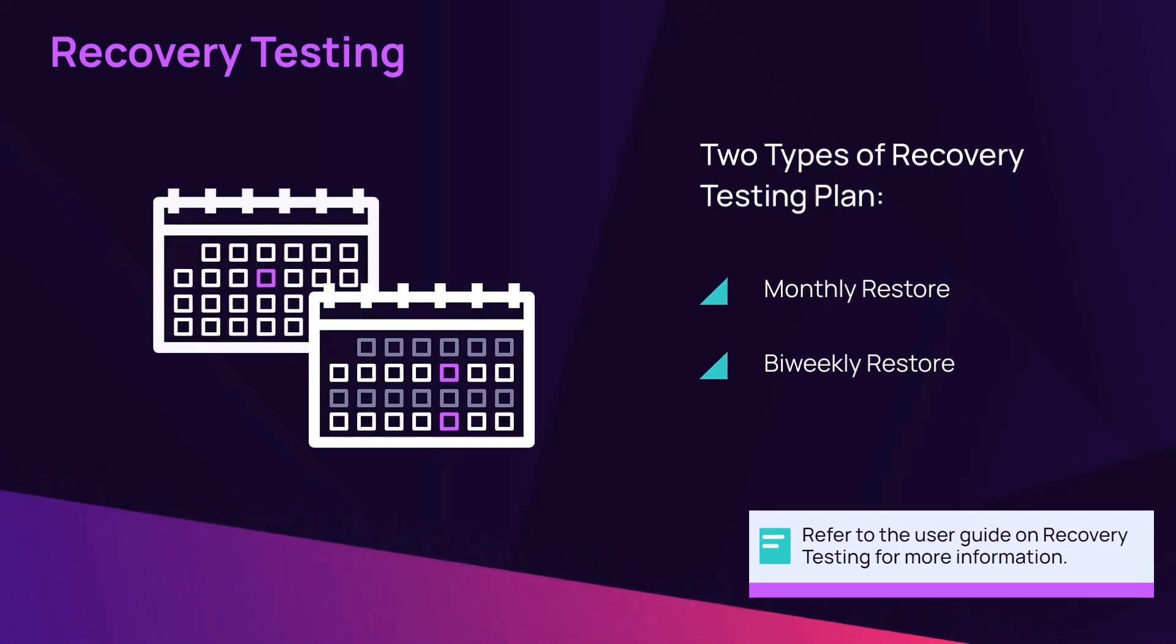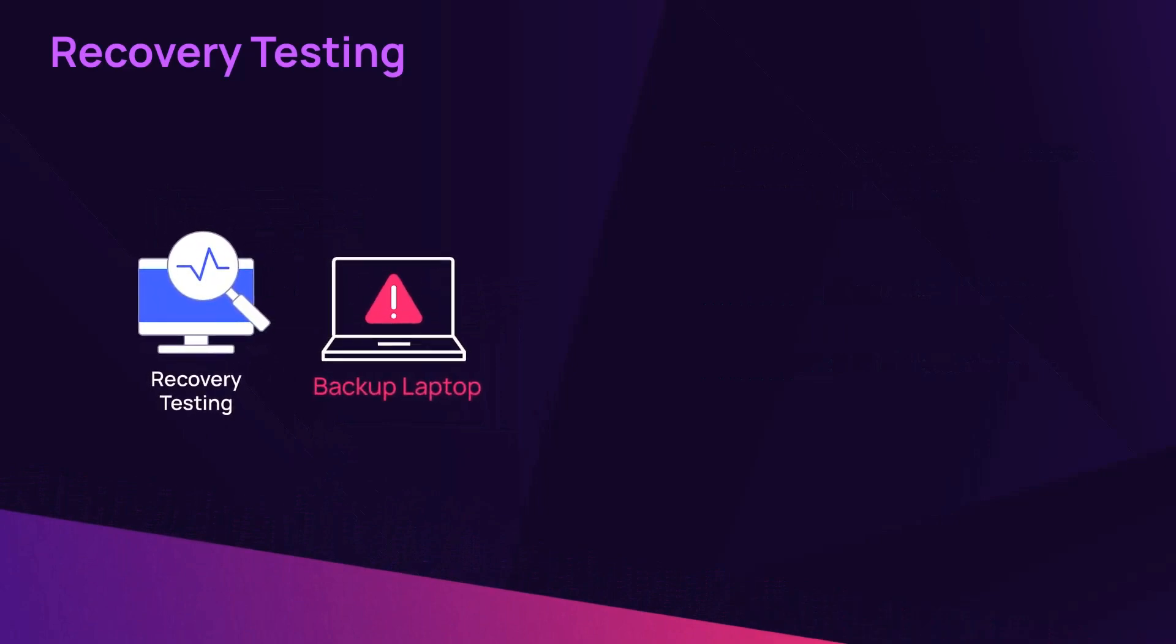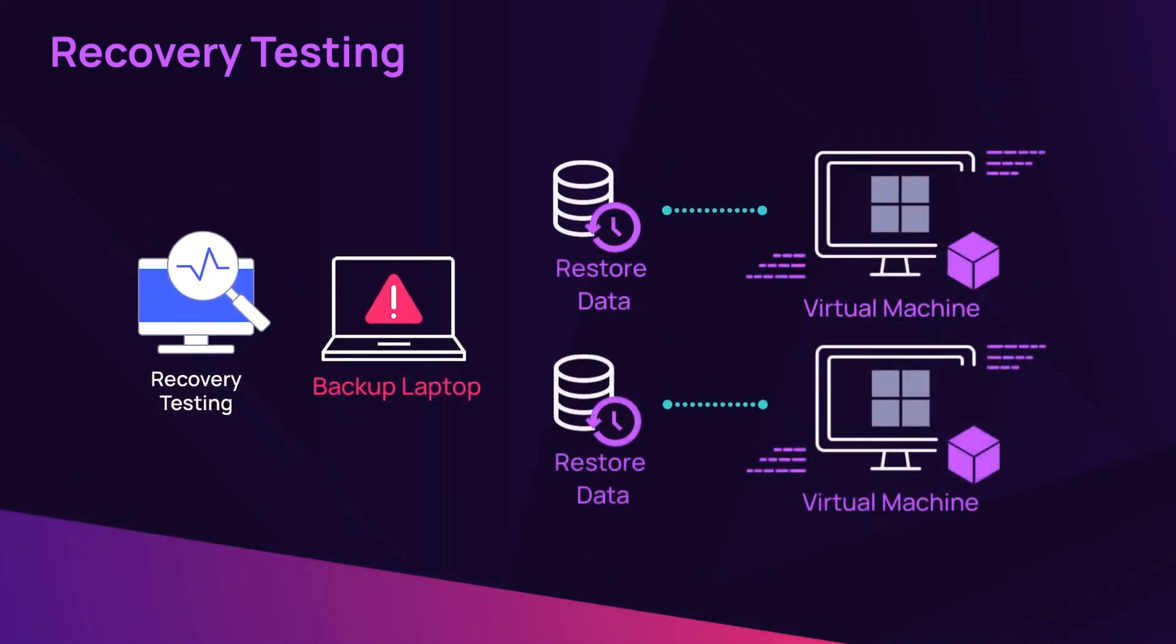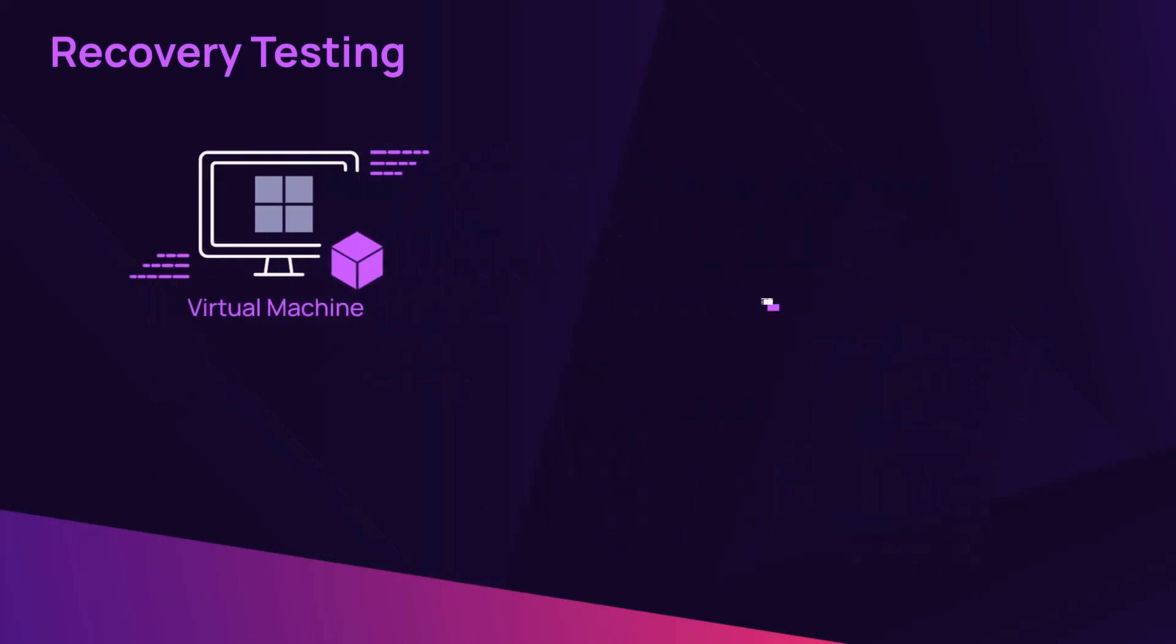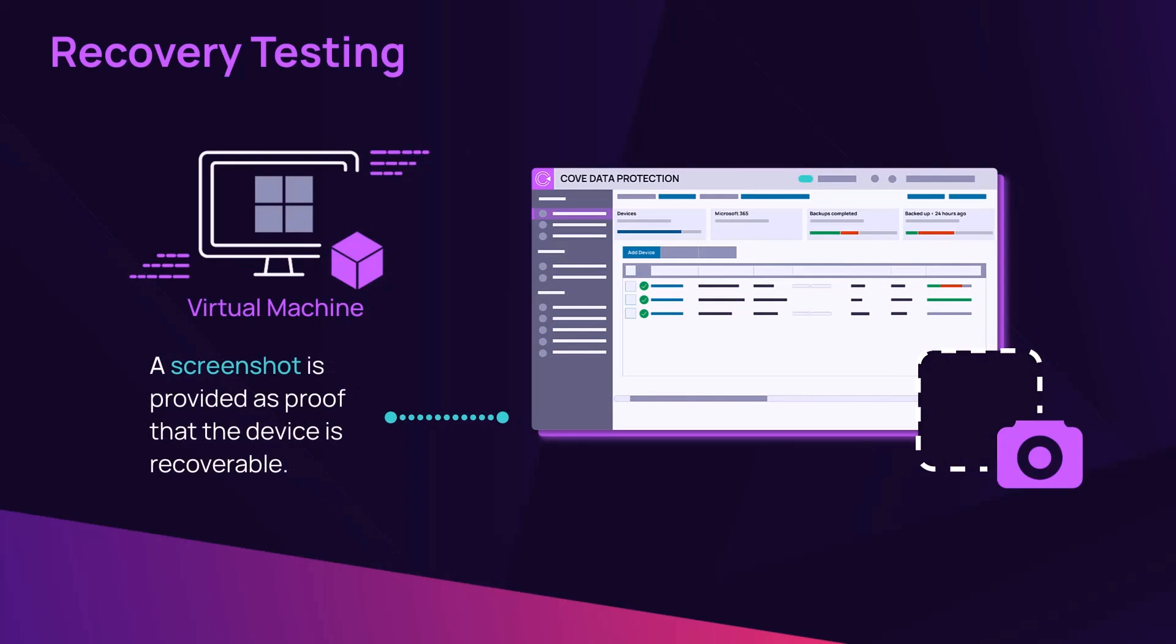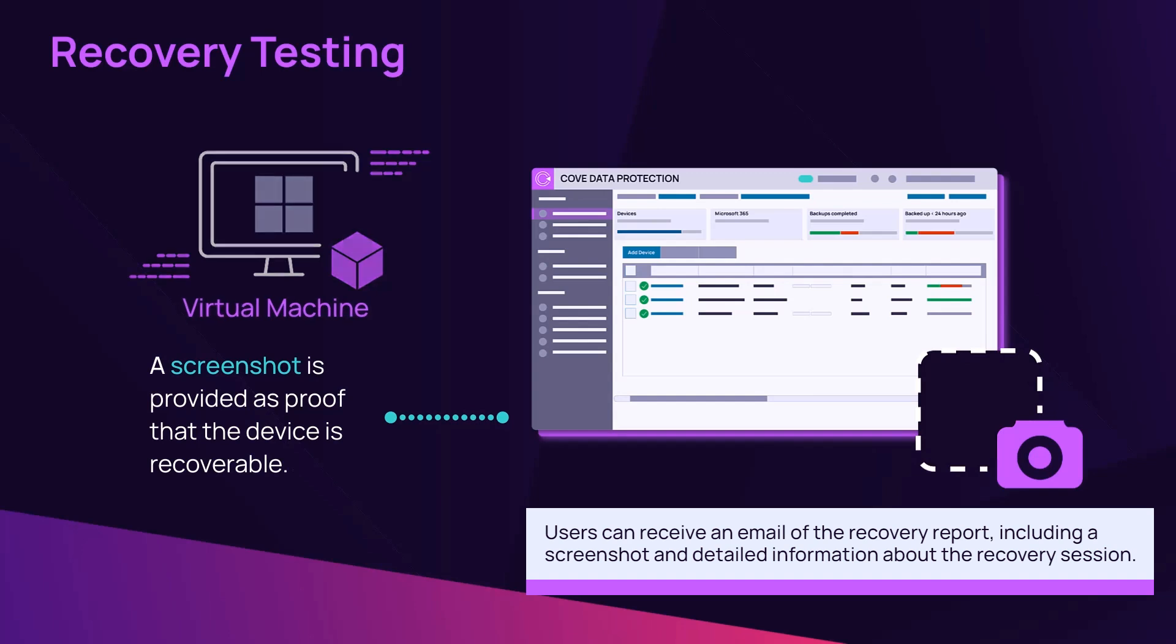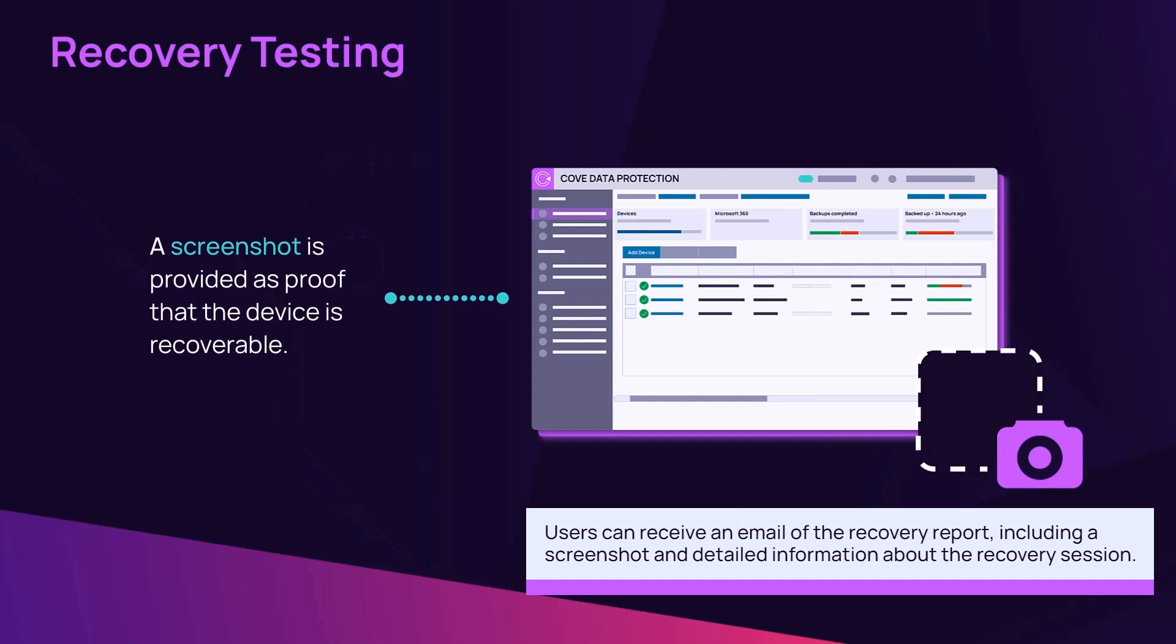For every automated test recovery, a virtual machine, or VM, is automatically created. The VM is booted and provides a screenshot as proof that the device is recoverable. Users can view the screenshot in the management console. Upon completion of the test and screenshot, the VM is immediately destroyed.